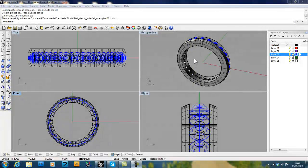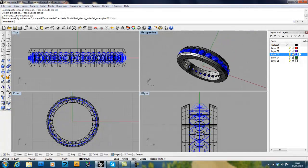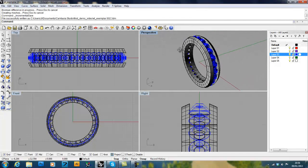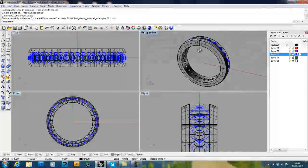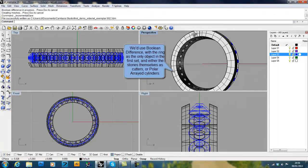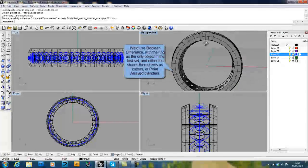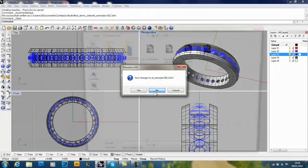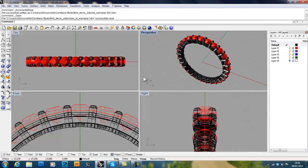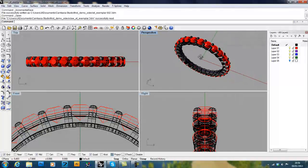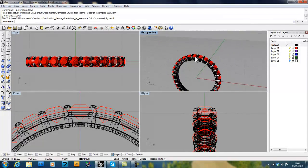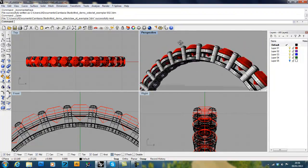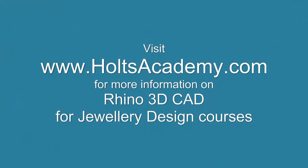As you might have expected, there's a lot more to building an eternity than just simply making the ring and the stones themselves. We can also, if we want to, decide to create back holes. We can either use the stones themselves, or we can create extra shapes to actually drill out the backs for the holes here. Alternatively, we can also open up and work on using the same techniques for polar arraying and just building objects to build ourselves a claw set eternity ring. For more information on our Rhino for Jewelry design course, come to holtzacademy.com. We'll see you next time.